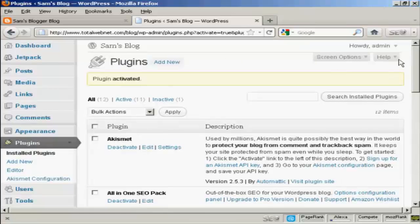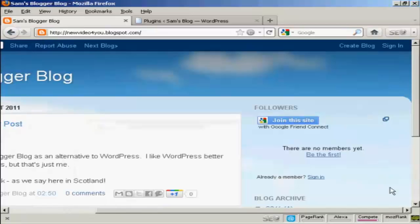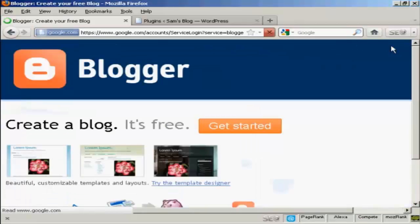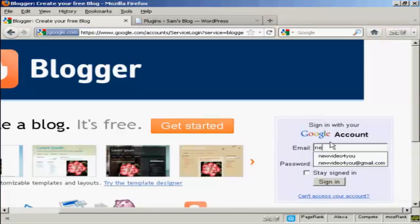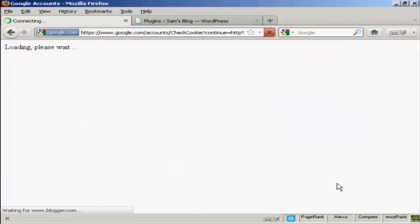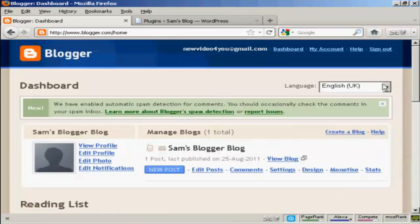Now I need to configure it. The first thing I have to do is go to my Blogger blog and log in. So I come here to Sign In and sign in using my Google account. And there we go — now that's logged in. You have to be logged in to your Blogger account for this to work.